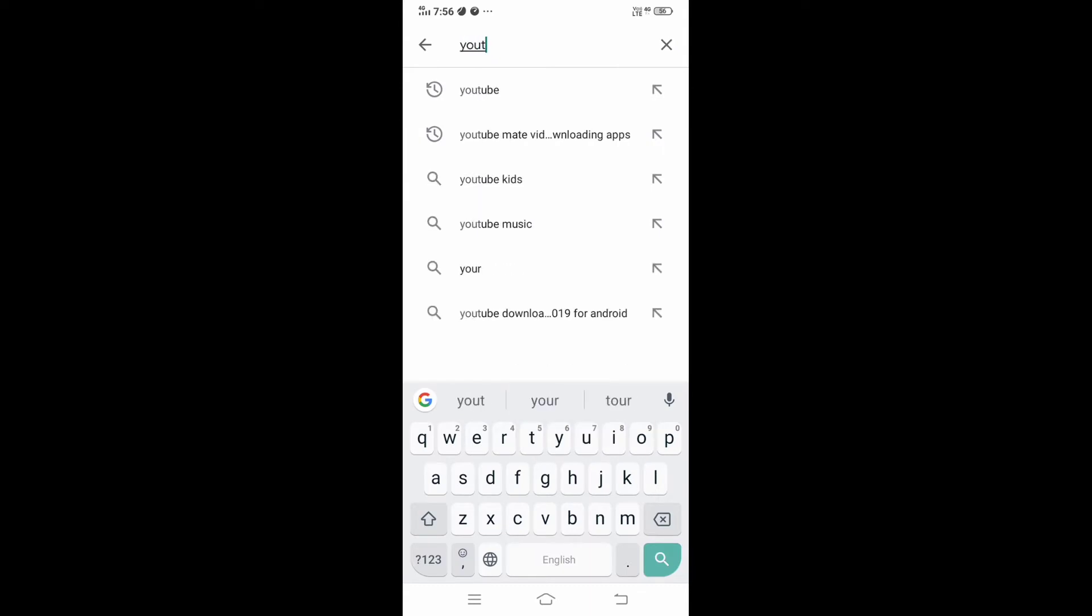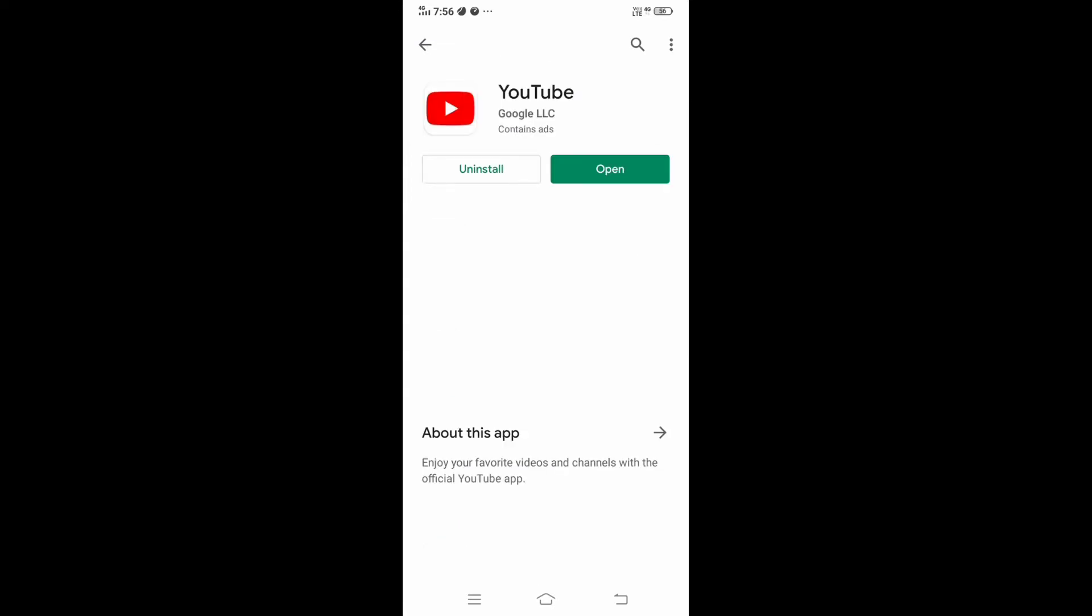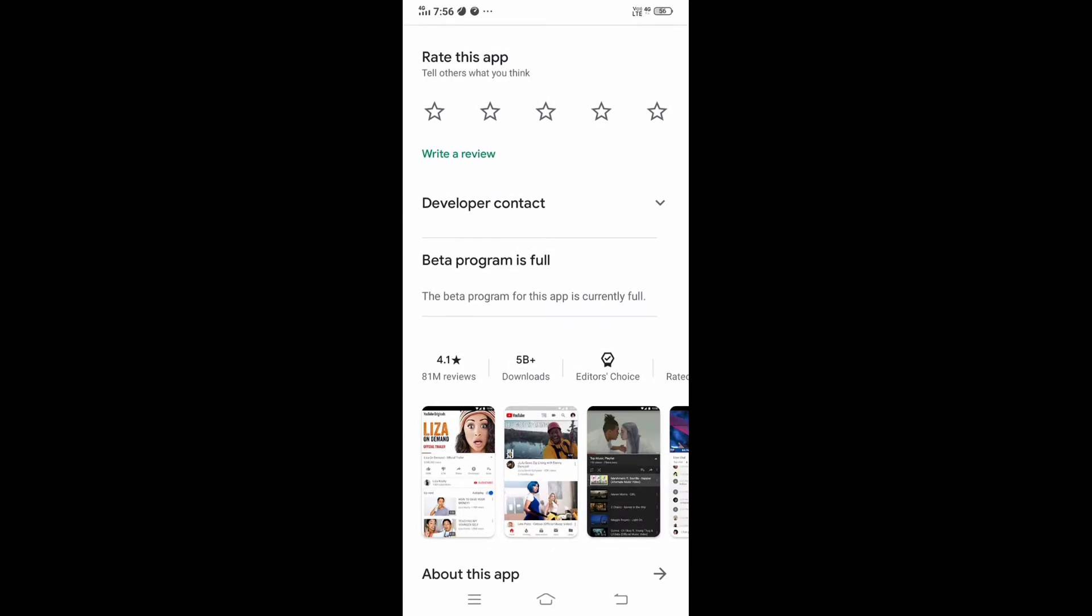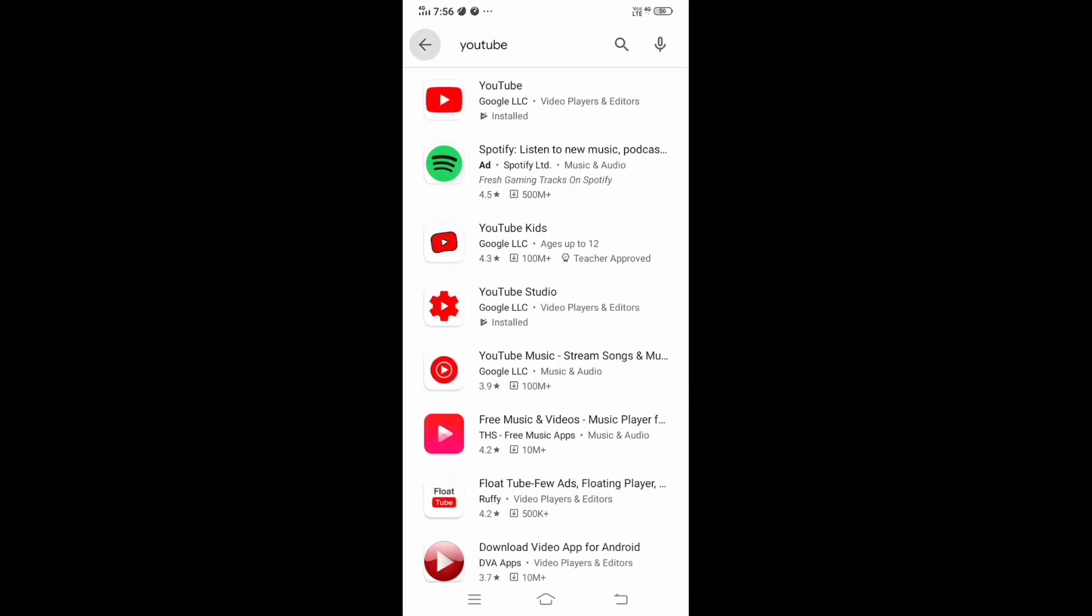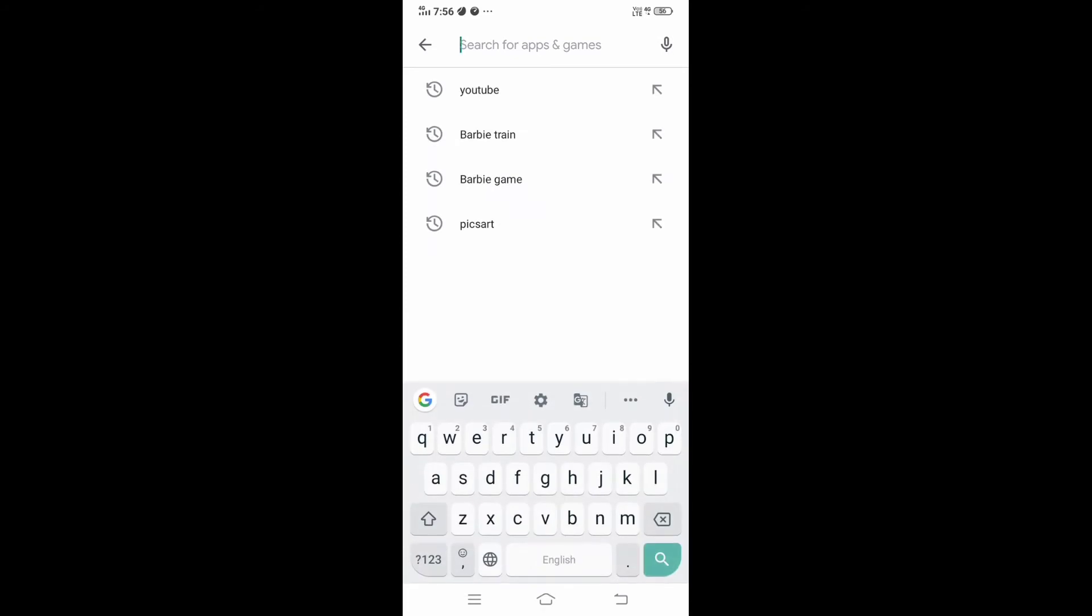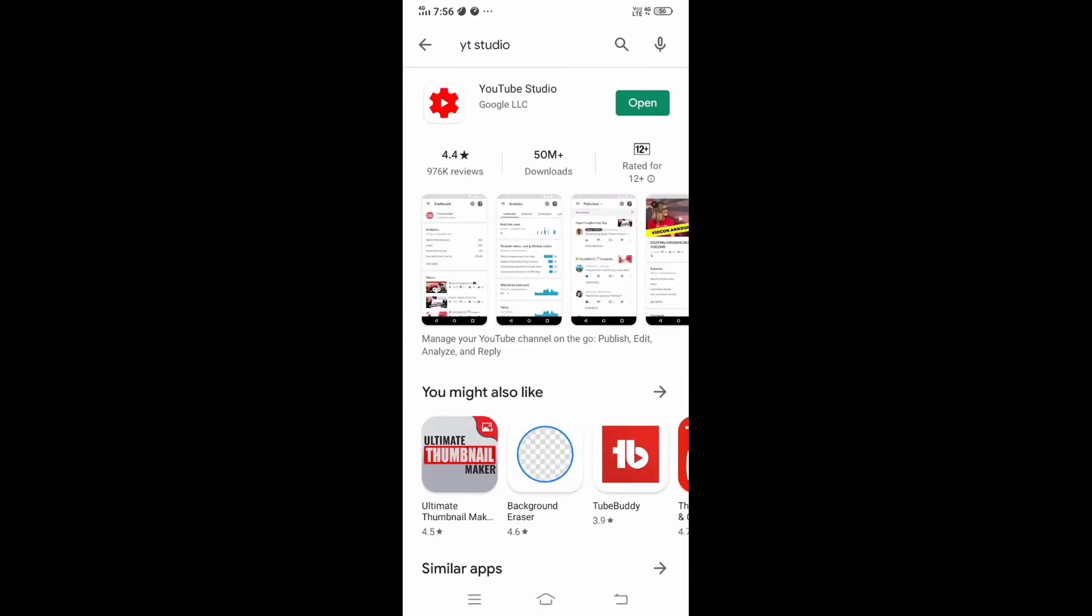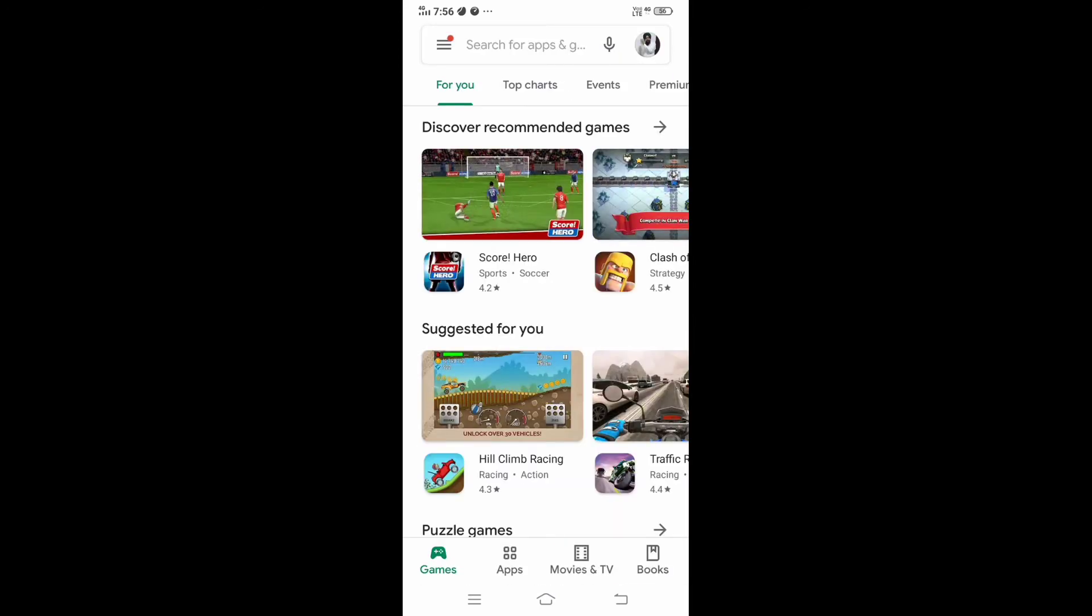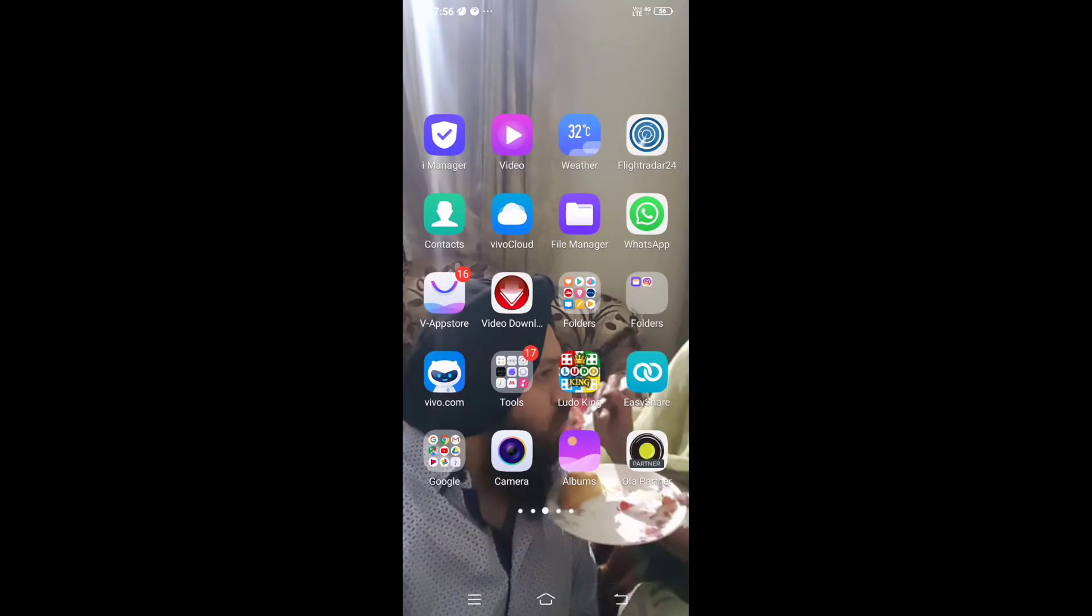You have to update your YouTube app from Play Store. As you can see, mine is already updated, so there is no update available. Then we have to find YT Studio. It's already updated too. Now we go back to our page.